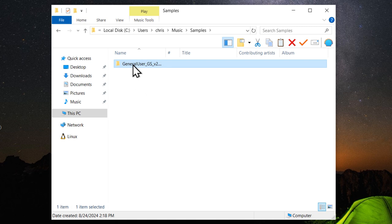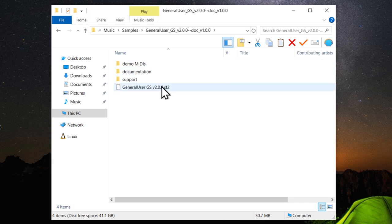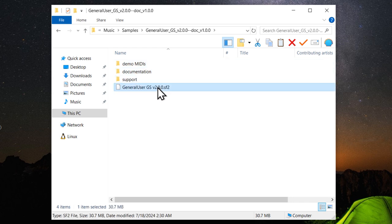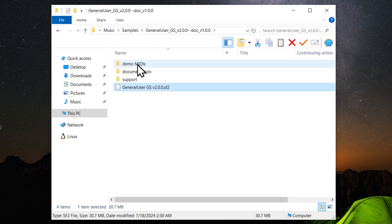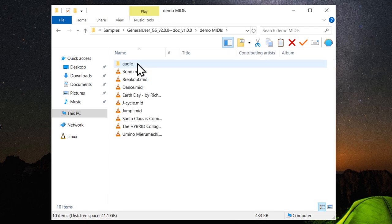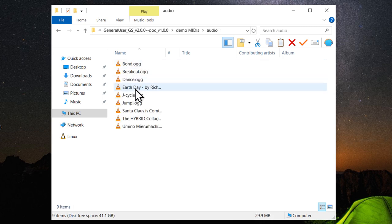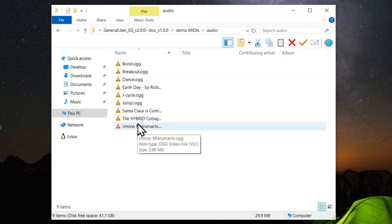Now go ahead and open the General User GS folder. And inside is the General User GS sound font. Some demo MIDI files. Let's open that real quick. So here are the MIDI files.